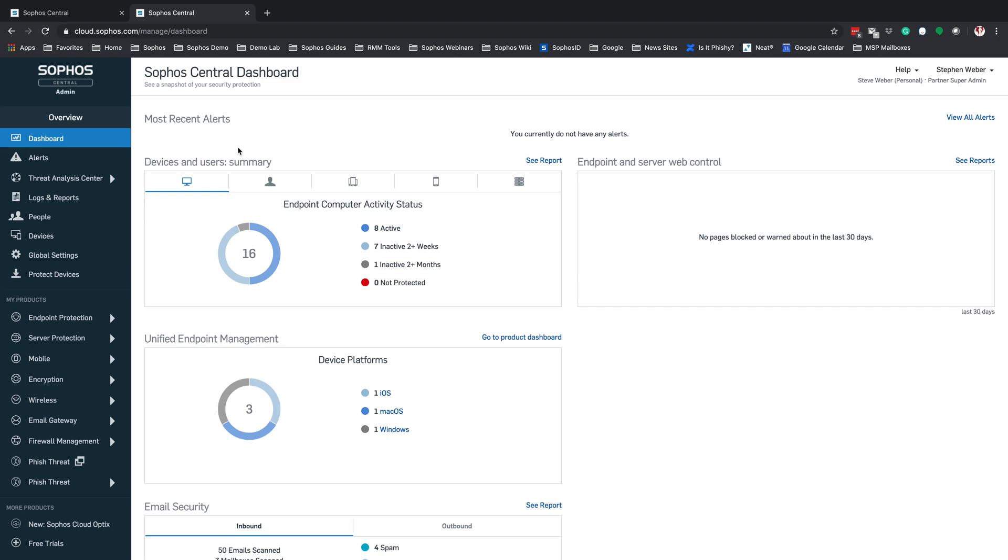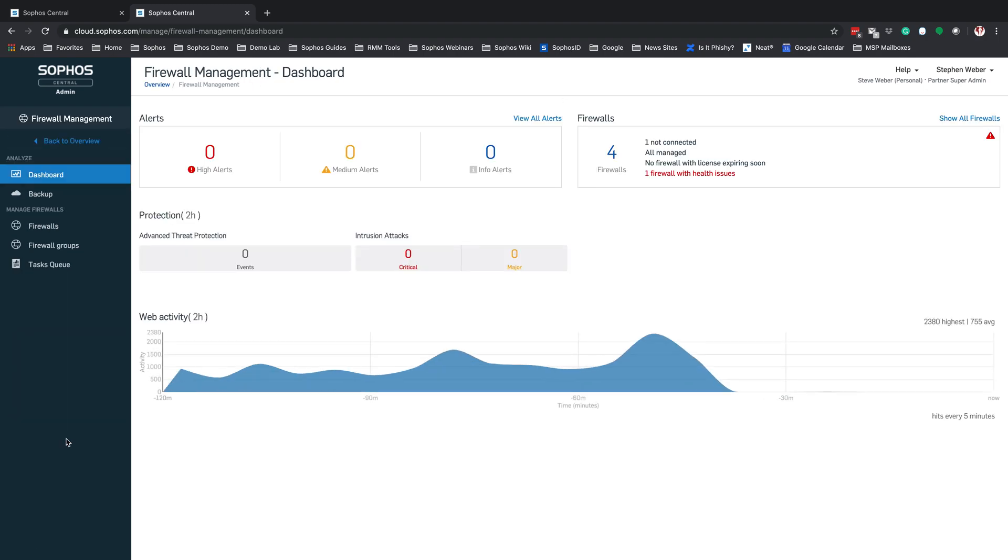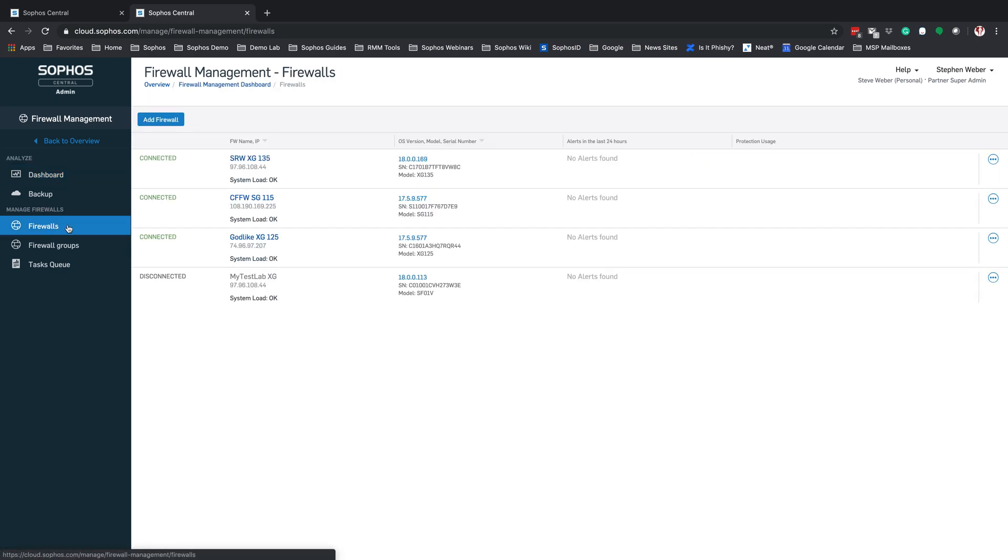Once in the customer's Sophos Central Admin Dashboard, on the left-hand side, select Firewall Management. If this is the first firewall going into here, this page will have an option to add the firewall directly from the dashboard. If not, select Firewalls on the left-hand side and select Add Firewall.